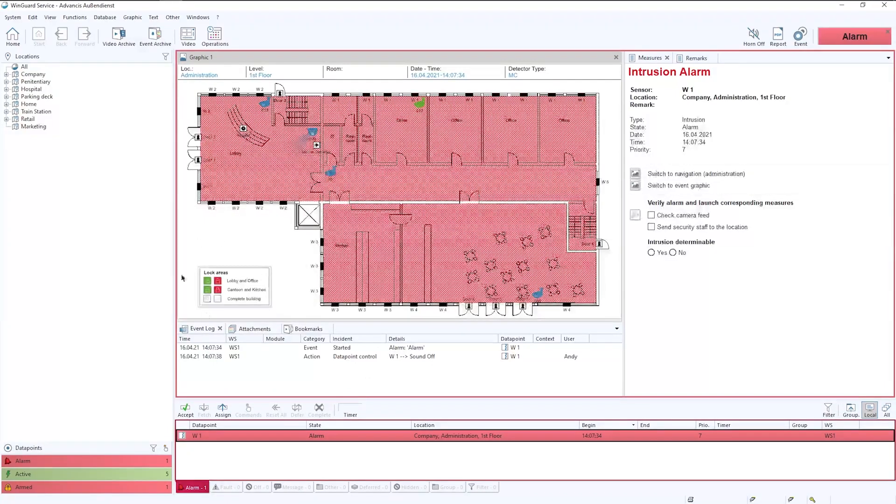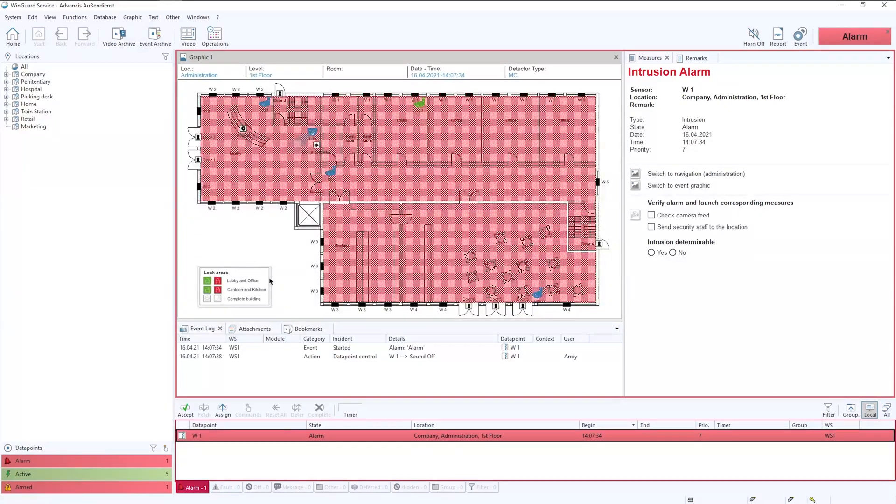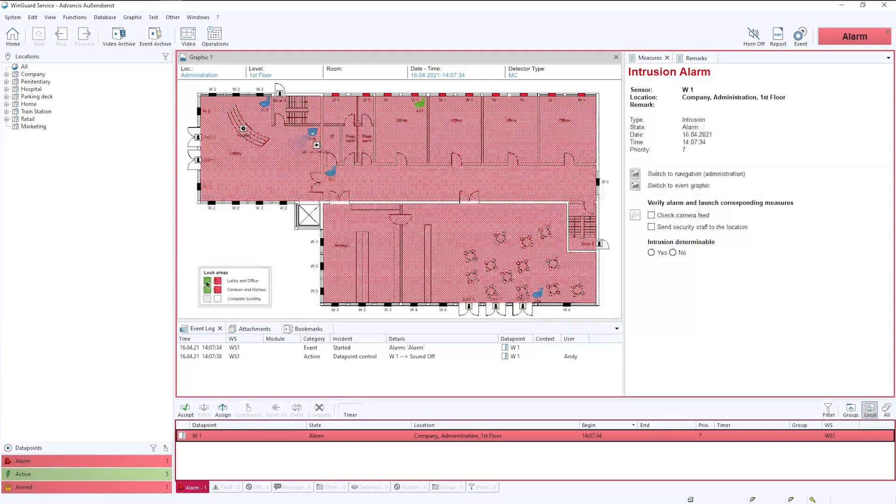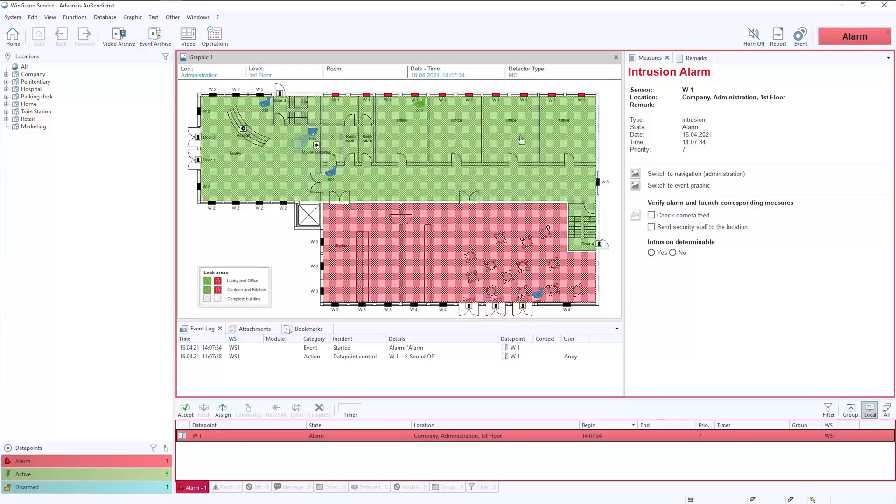Down here below the graphic you'll also notice that we have some quick buttons. These can be configurable, but in this instance they allow us to set and unset different areas of the panel, our different zones within the intruder system.